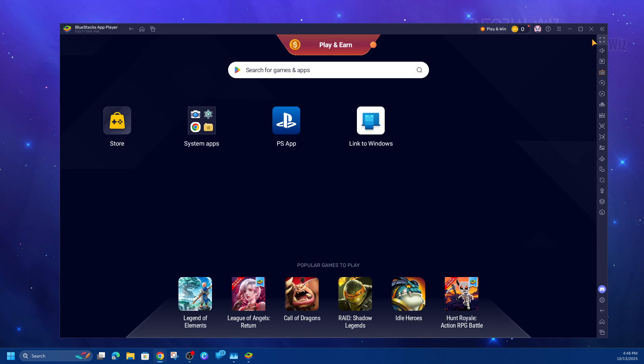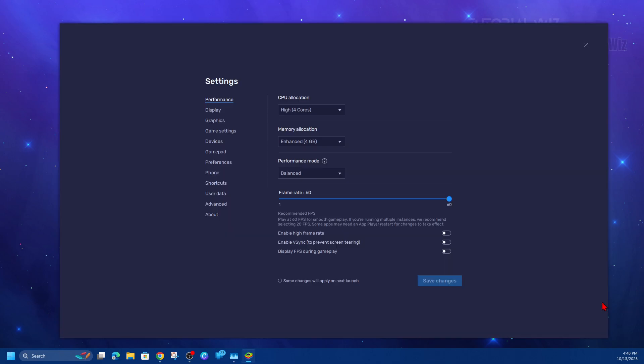Now, once we've done that, open up Bluestacks app player. Then we want to change a setting first. Inside here, click on the gear icon.